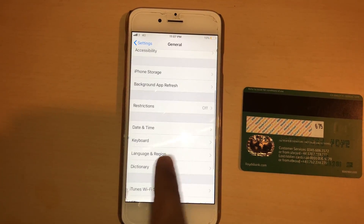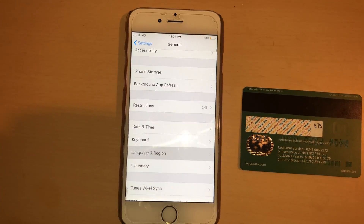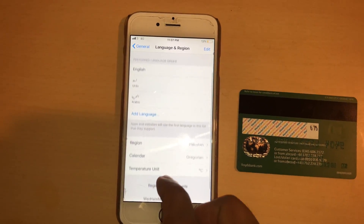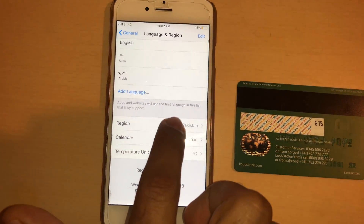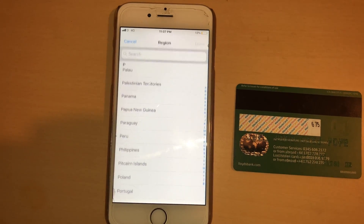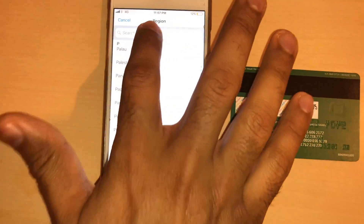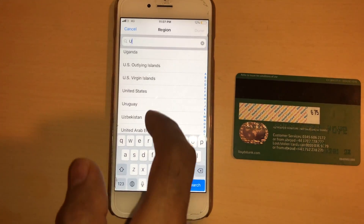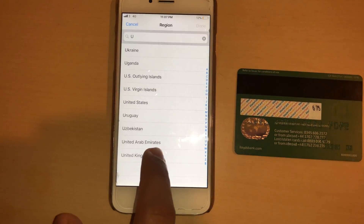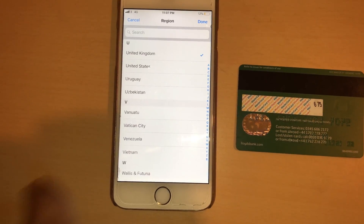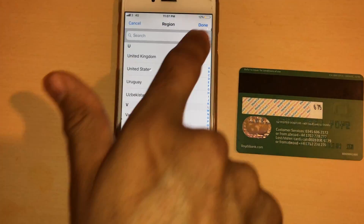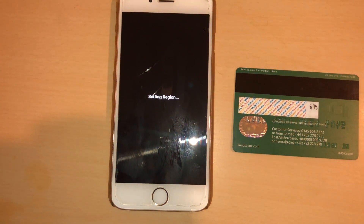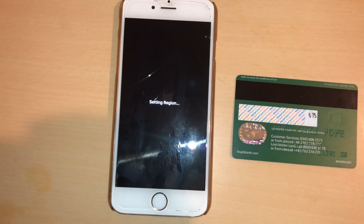Then I find Language & Region, and if I go down you can see my region is selected as Pakistan, which I need to change to UK because right now I'm living in the UK. Press Continue.